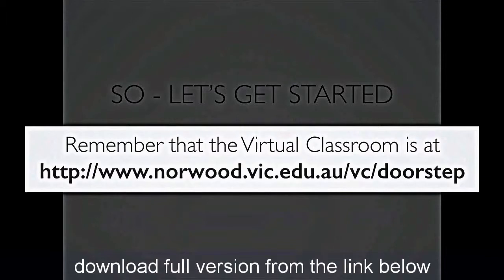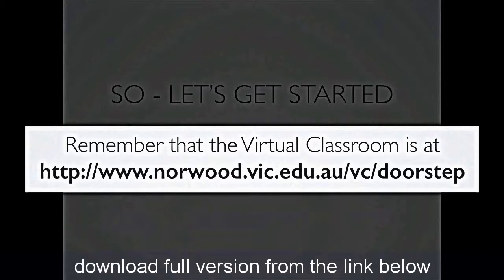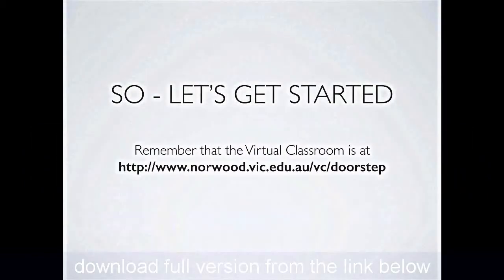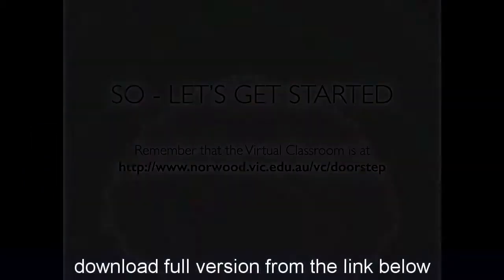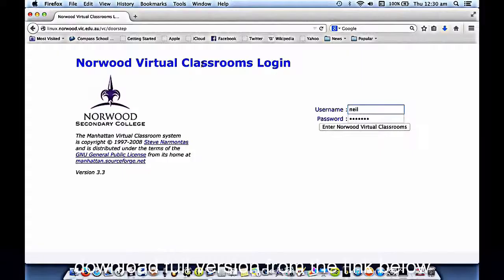So we're going to get started on yours. Remember, the virtual classroom is at the address that you see on the screen now. And if necessary, I would like you to stop the video, bookmark this, write it down, put it in your planner, bookmark it on your laptop so you can get to the virtual classroom any time that you want. All right, let's go.